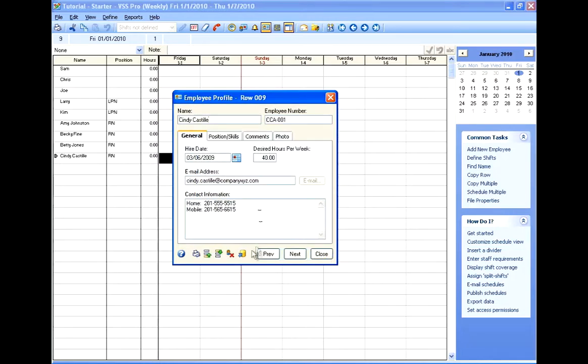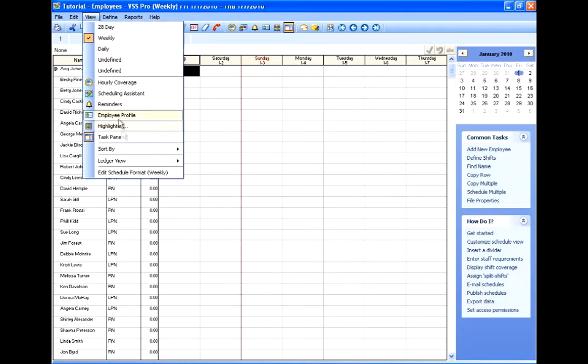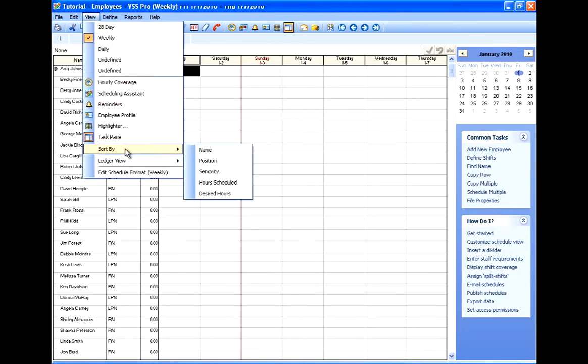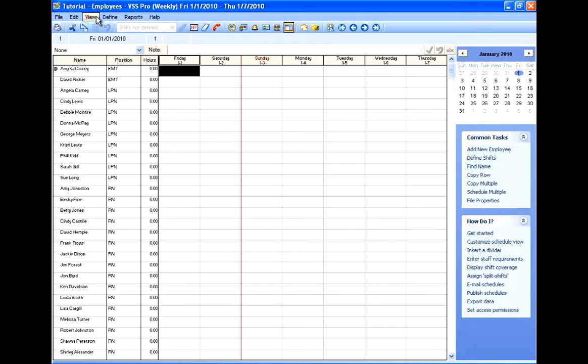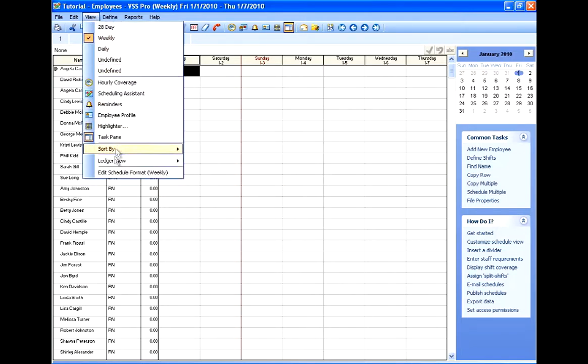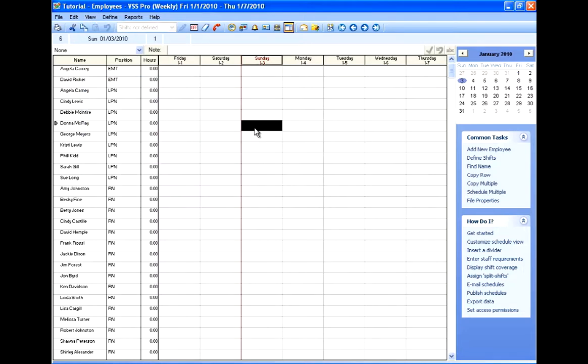So I've imported a handful of employees, and I'm going to take a look at a schedule where I've kind of filled out the employees a little more. But I need to rearrange them, and to do that, I can go to View and Sort. And I'm going to put them in order by their position. So I get all my EMTs together, all my LPNs together, all my RNs together. And I can also sort by name, and also by seniority, hours scheduled, and desired hours. And I'm going to leave mine by position.